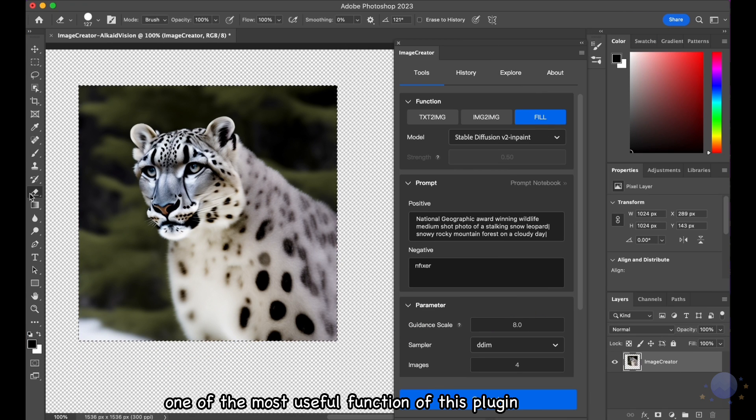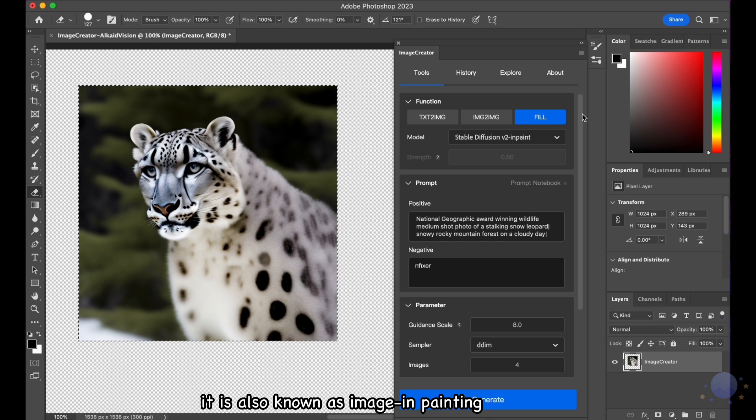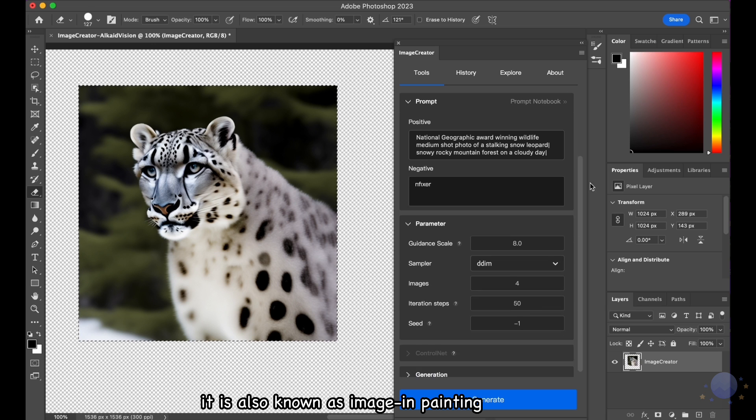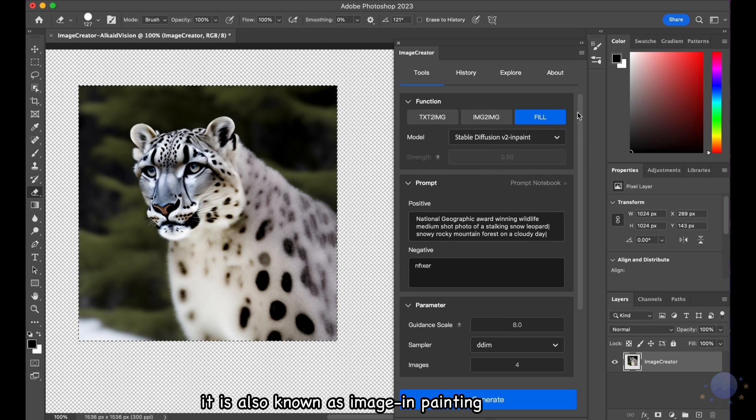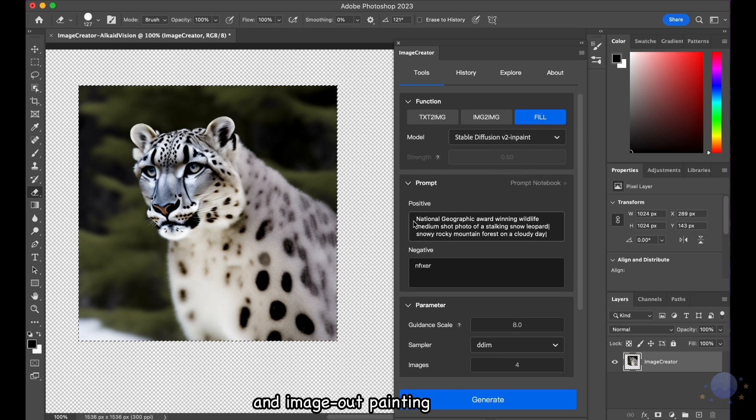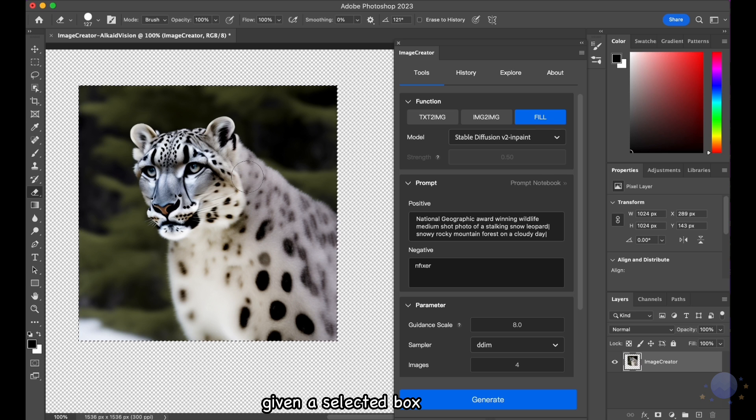One of the most useful function of this plugin is the Fill. It is also known as Image in Painting and Image Out Painting. Given a selected box, any areas with transparent backgrounds will be automatically filled.